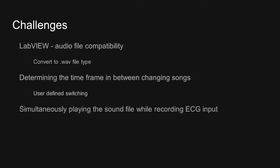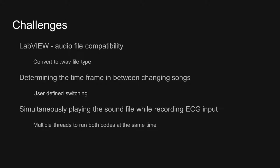Finally, one of the major challenges was getting LabVIEW to simultaneously play the sound file while also recording the ECG input. To overcome this, we used multiple threads to simultaneously run each section of the code at the same time.